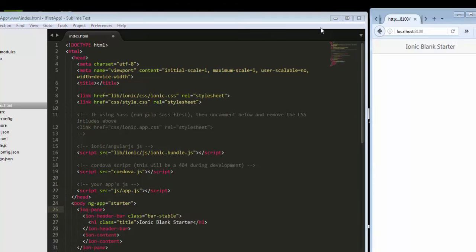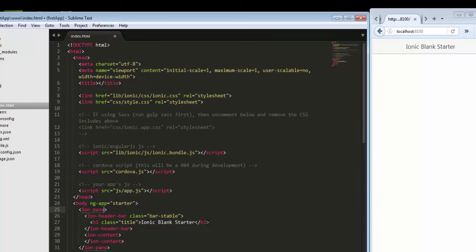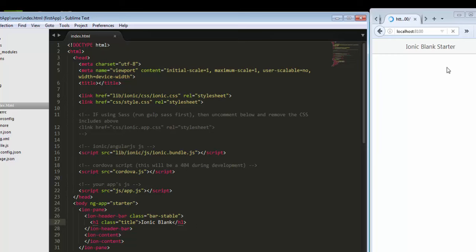This is our application live running on the browser. Now I change something here. I just remove it and press Ctrl+S, and it automatically reloads and 'starter' is removed. You can see the live reload feature automatically provided by the Ionic framework.